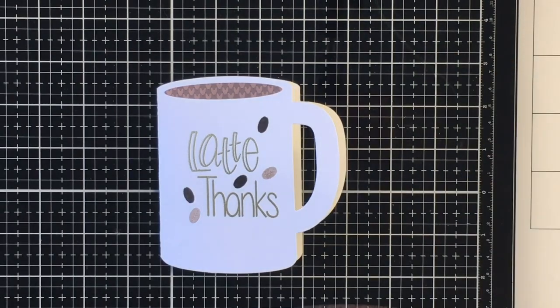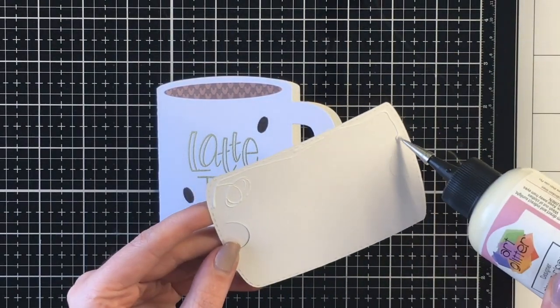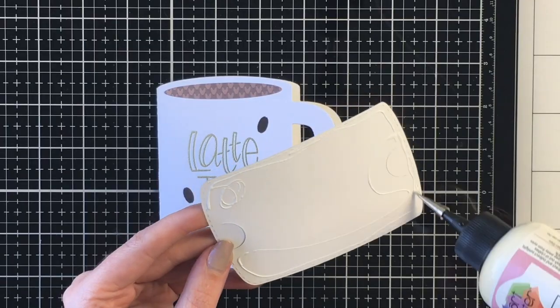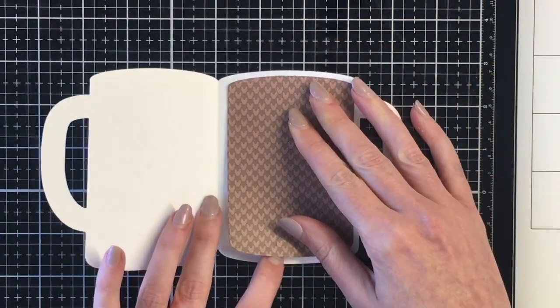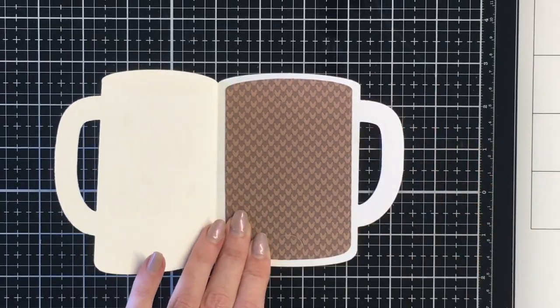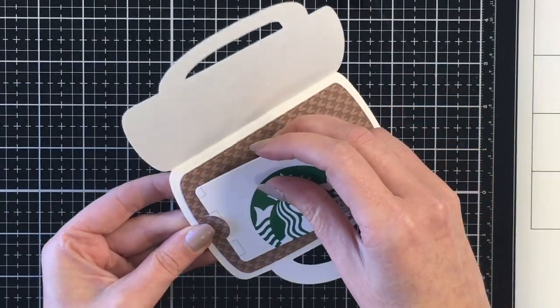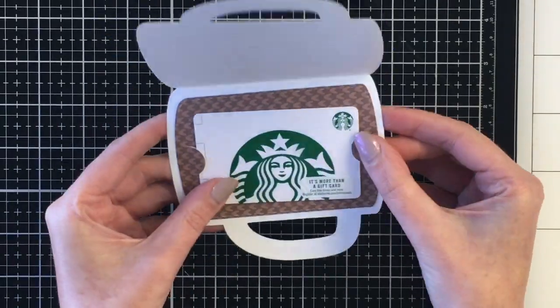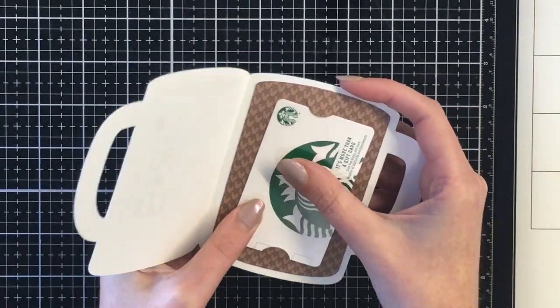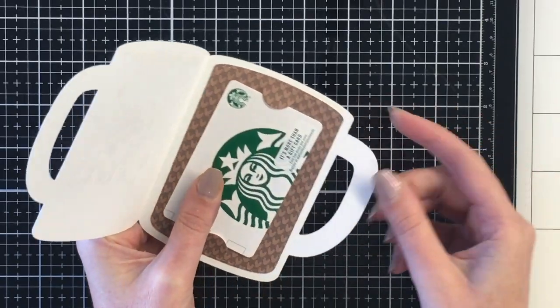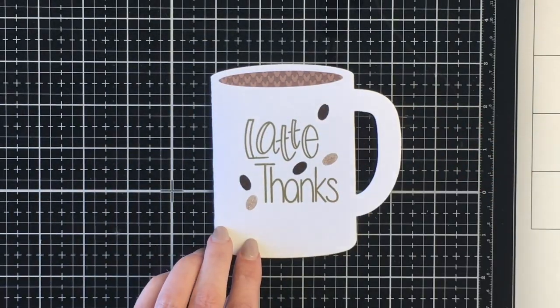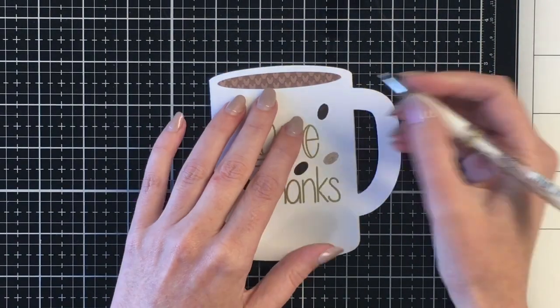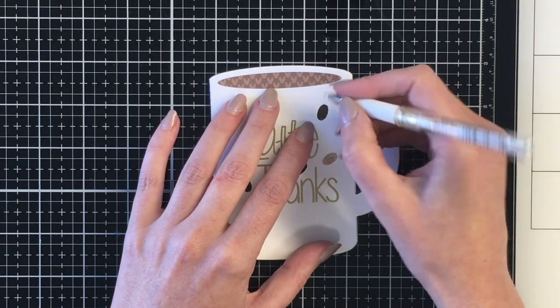For the inside I went ahead and used the gift card holder panel. Cut that out of the same paper from the Lawn Fawn patterned paper. This is the Knit Picky Fall six by six paper pad. Making sure that you don't put any adhesive to those little notches on the gift card, and it creates a very simple card.